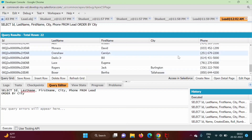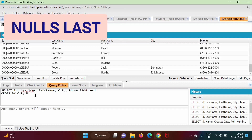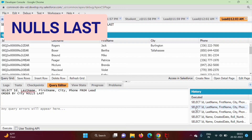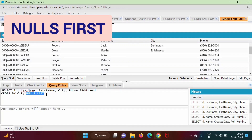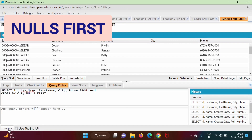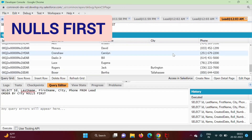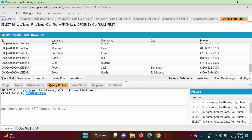We don't want nulls first; we want the records first and after that the null values. For that, we have to add one more keyword: NULLS LAST. The meaning of NULLS LAST is that null values will be shown at the end. After executing, records without null values are shown first, and after that we get the null values. And suppose we want null values first, so we can mention NULLS FIRST. After executing, null values appear in the beginning, and after that non-null values. So in this way we can use NULLS FIRST and NULLS LAST. By default, it is NULLS FIRST.